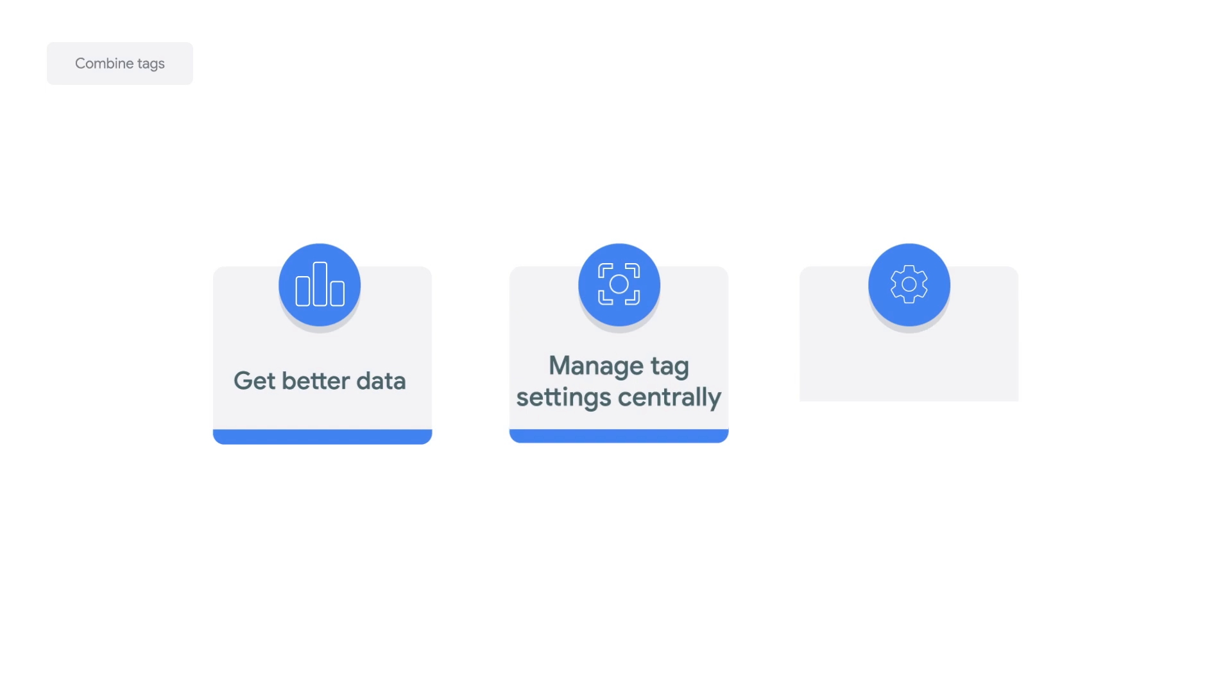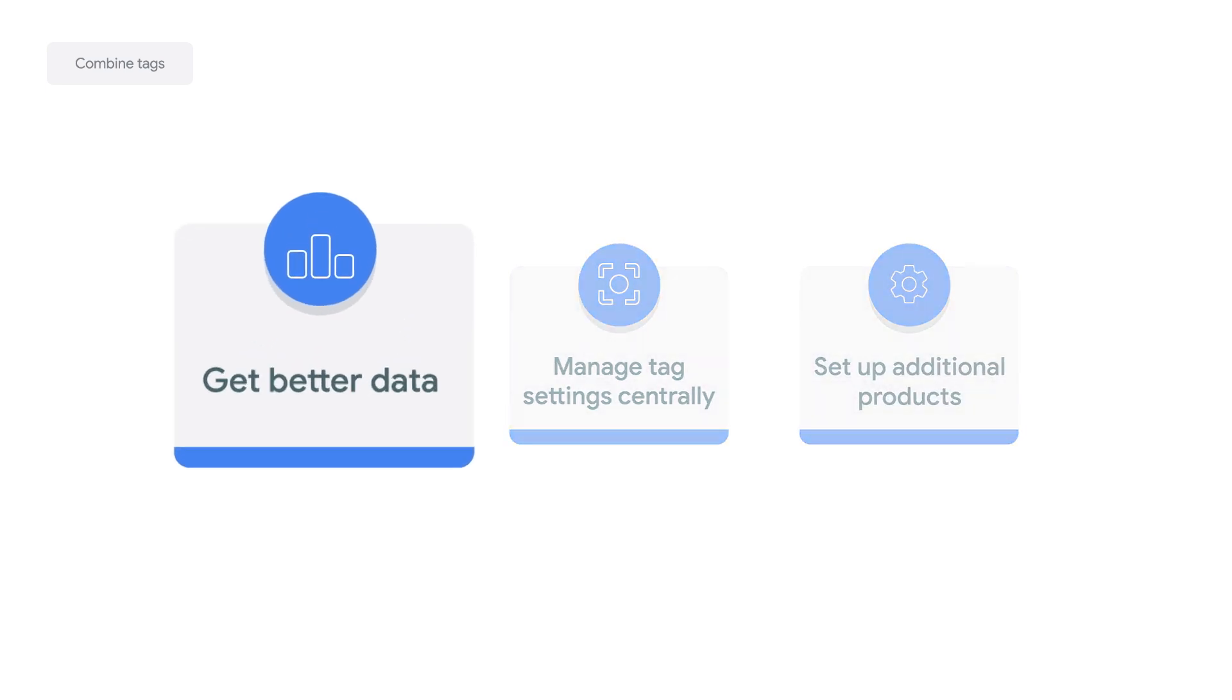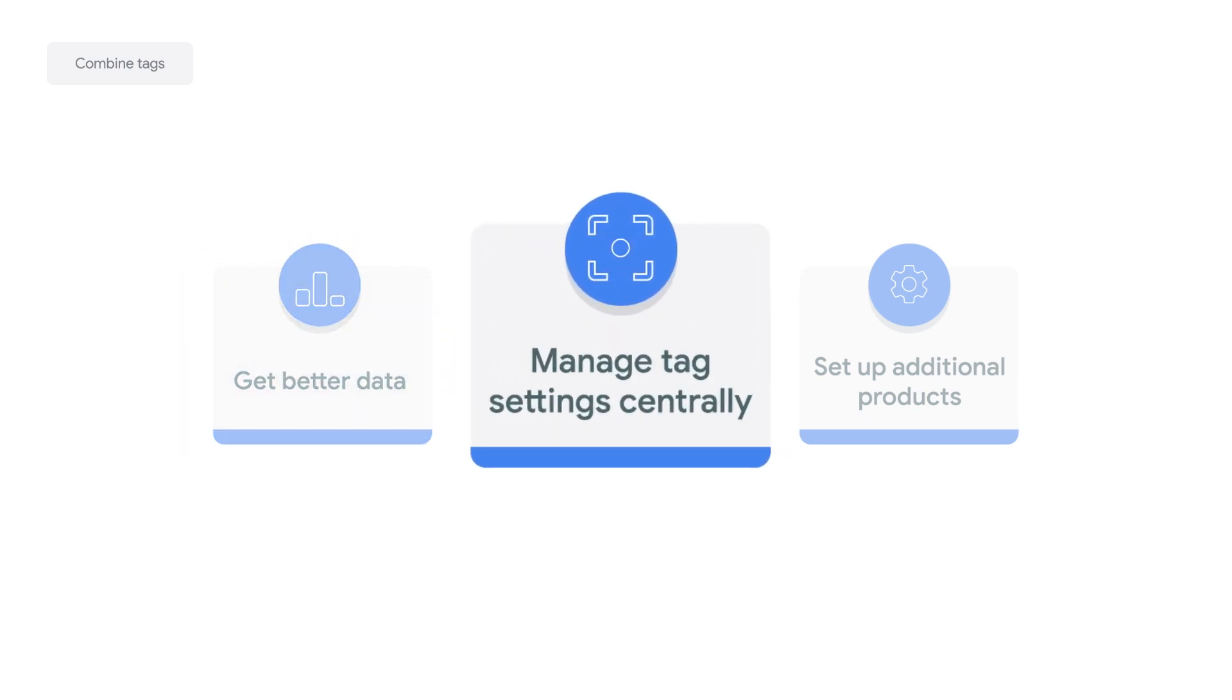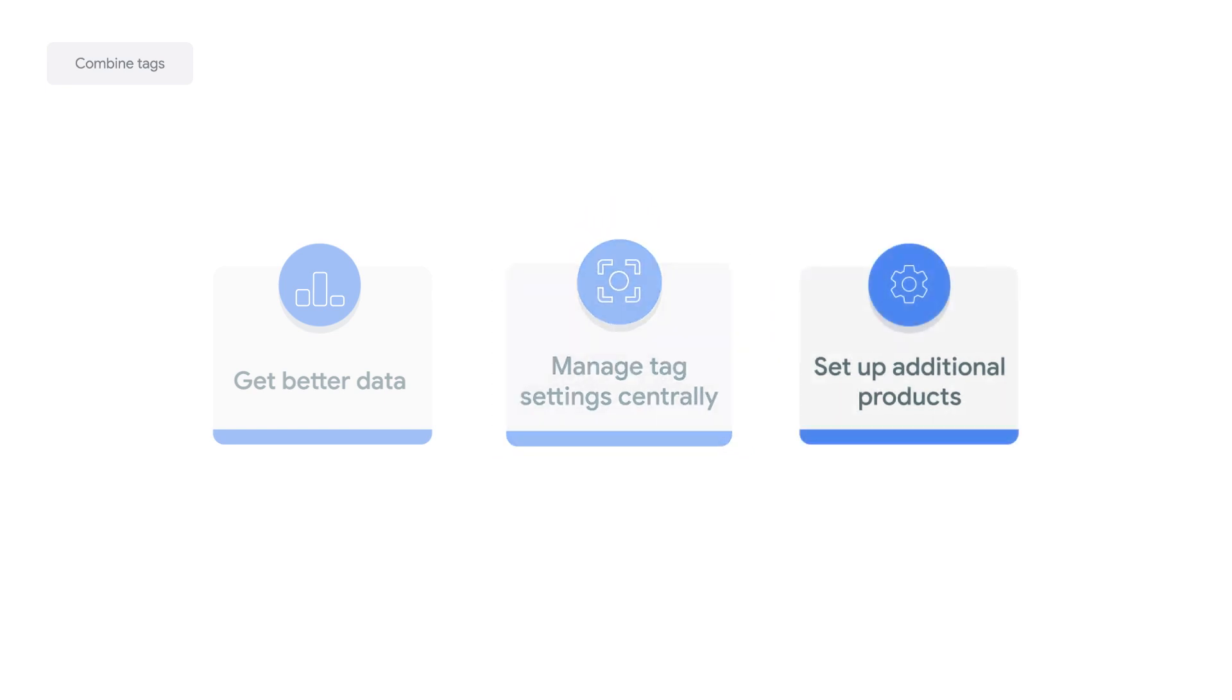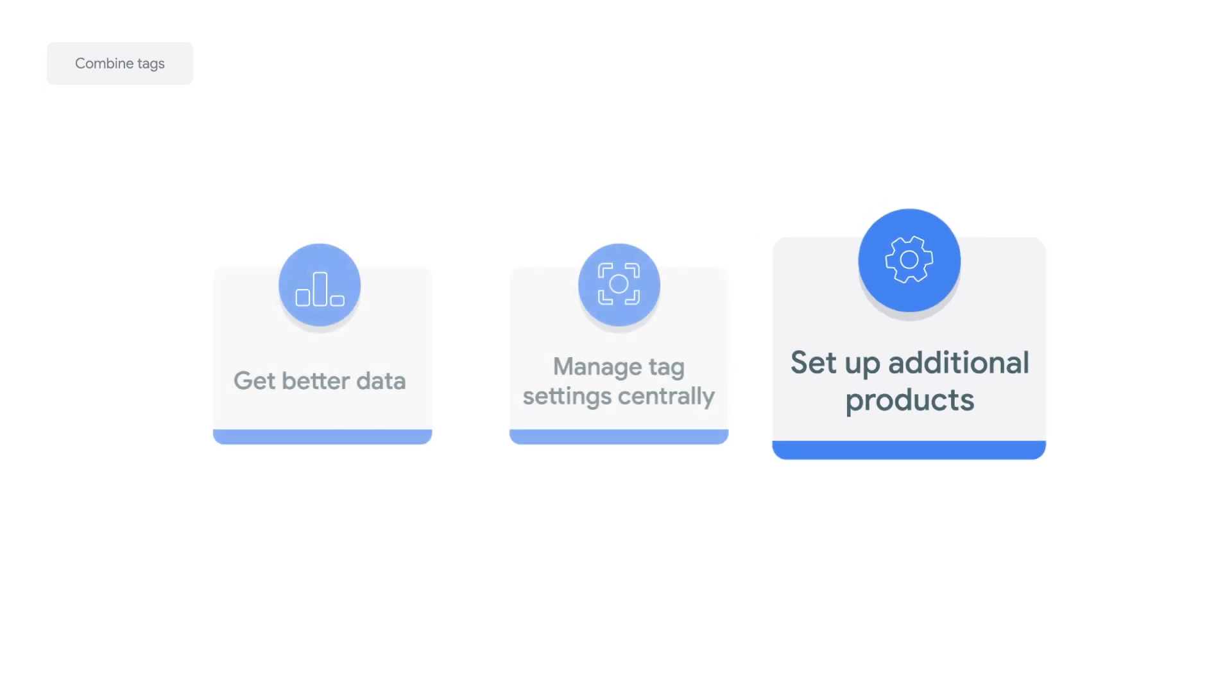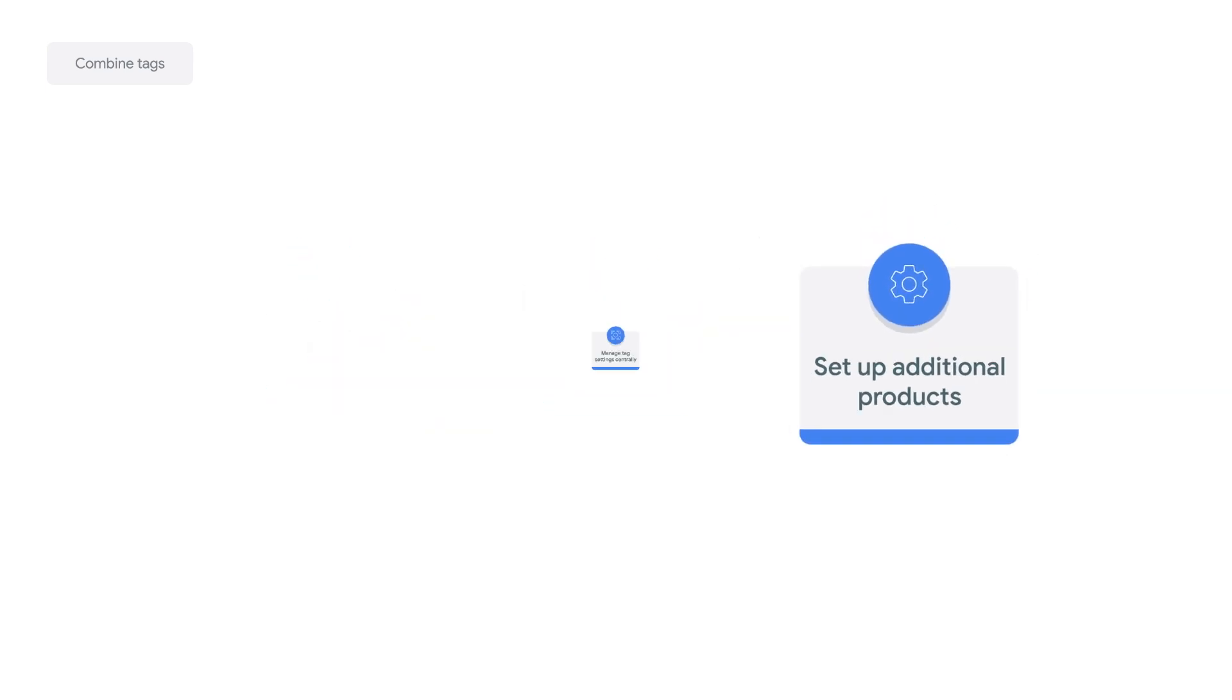Combining tags is an important feature for the following reasons. It provides you with better quality data by increasing your site-wide tag coverage. It enables you to manage tag settings centrally to improve consistency and efficiency. And it allows you to set up additional products without making code changes to your site.